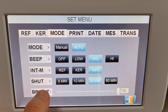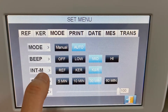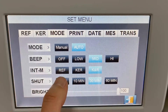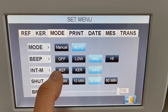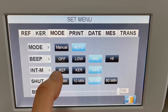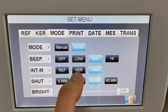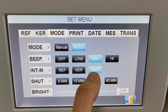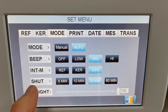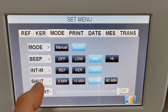And here is the measurement mode — you can have refractive measurement only, keratometer measurement only, or both functions together.